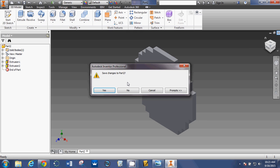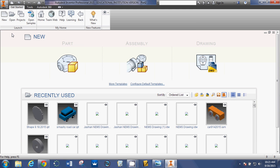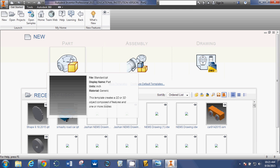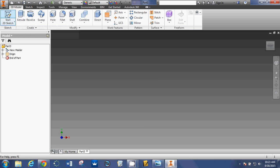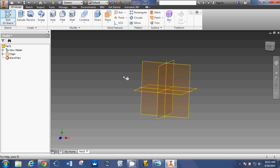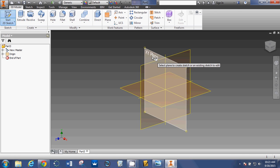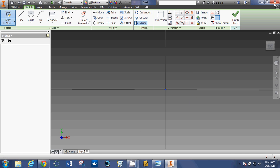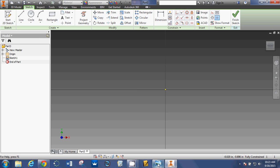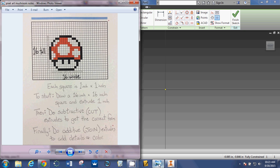I'm going to close this. We're going to go into part. We're going to say start 2D sketch. Click on the XY plane and if we look at our picture, I'm going to draw a 16 inch by 16 inch square.